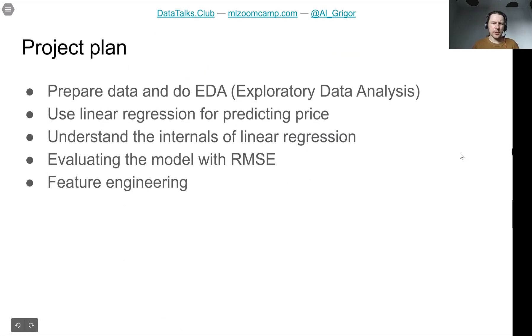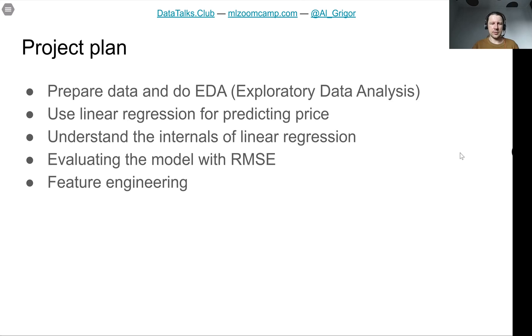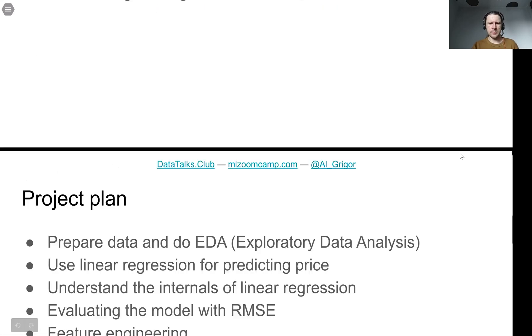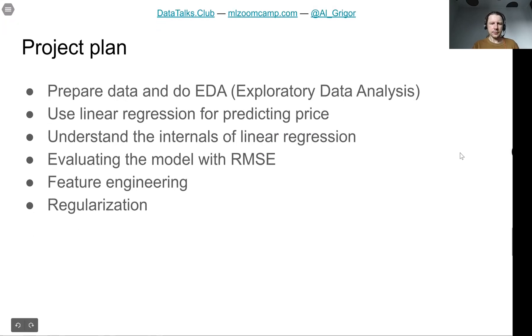Then we will do a bit of feature engineering. Feature engineering is the process of creating new features, new characteristics that we can use for our model.